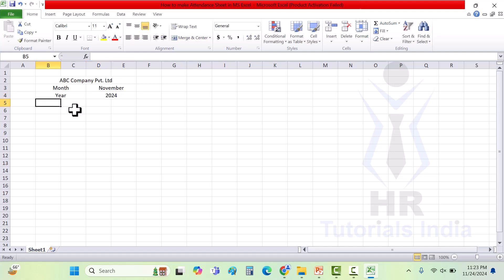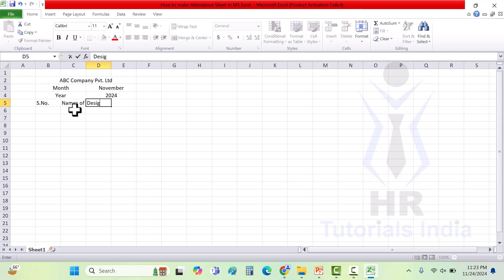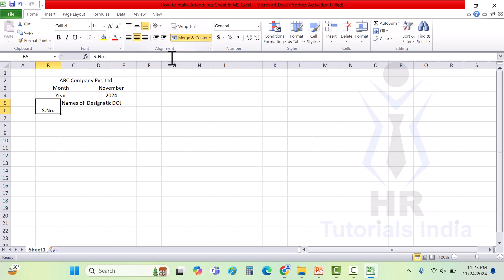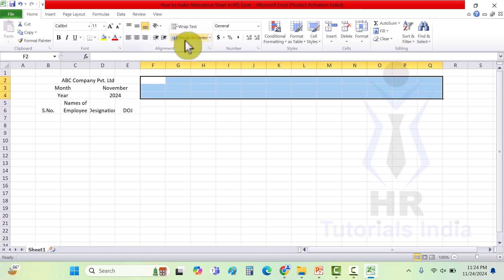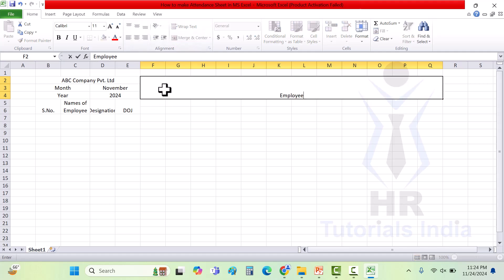Then let's create the serial number, then names of employee, then designation, then date of joining. I have created these details, merging and making them larger so all the names are displayed. Then here I am merging all the fields and writing 'Employee Attendance Sheet for the November month 2024'.